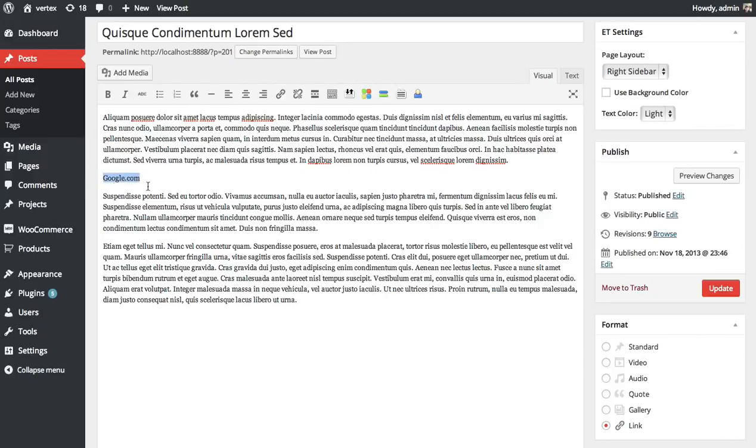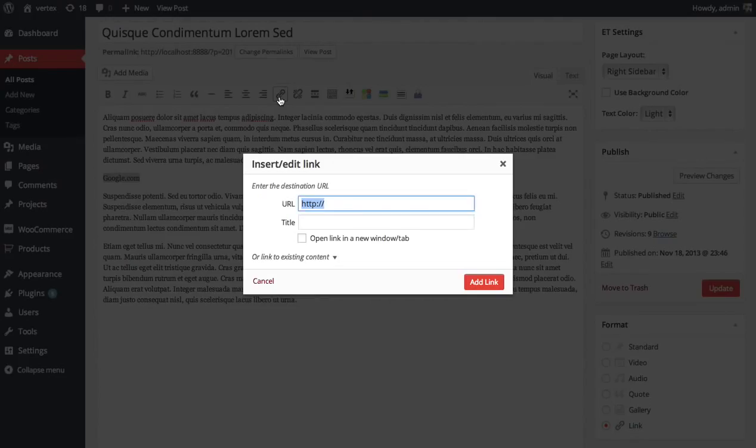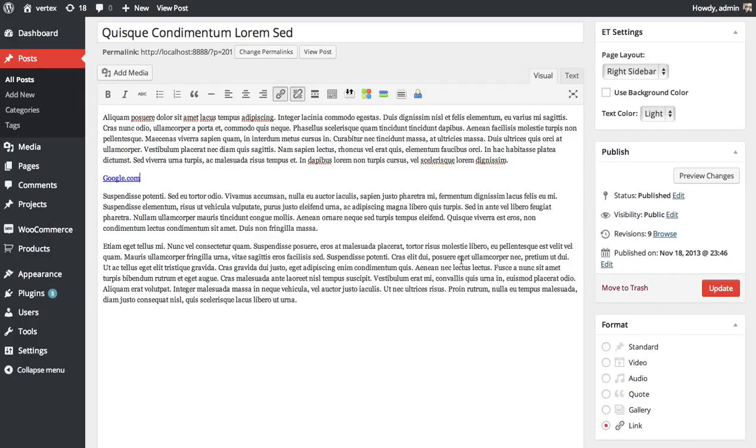Select the text you want to link. Click the link button. I'm just going to add a link to Google. Add the link. So I have the first link to my post, it's Google.com. I'm going to update.